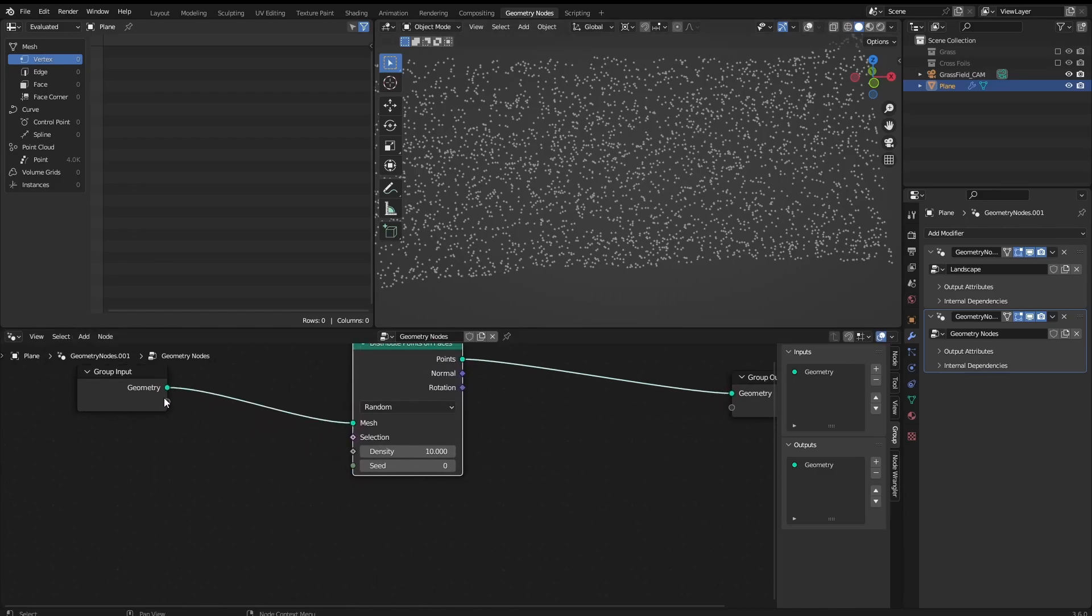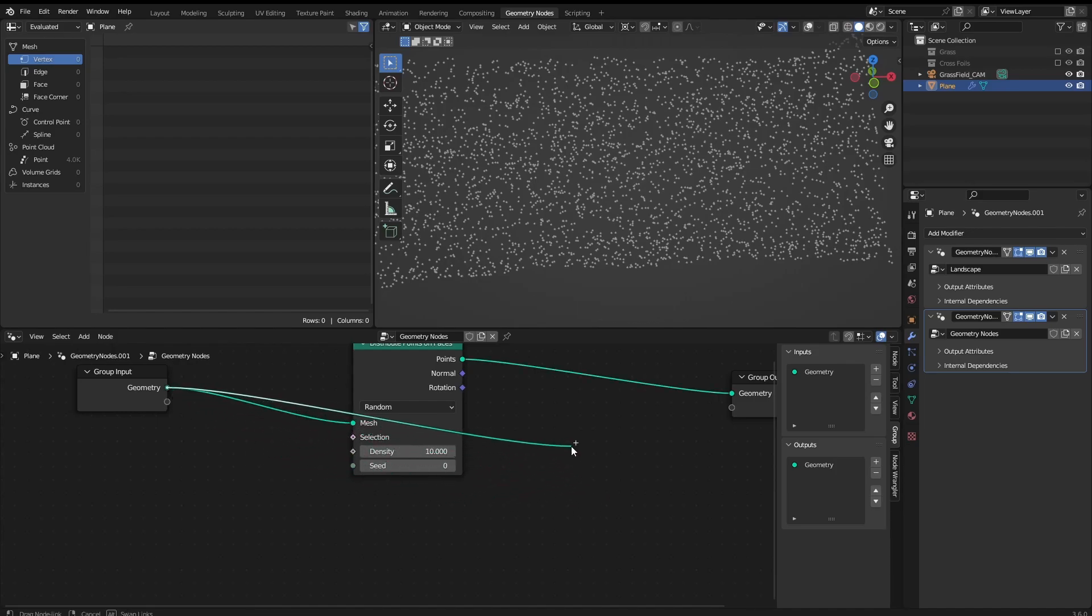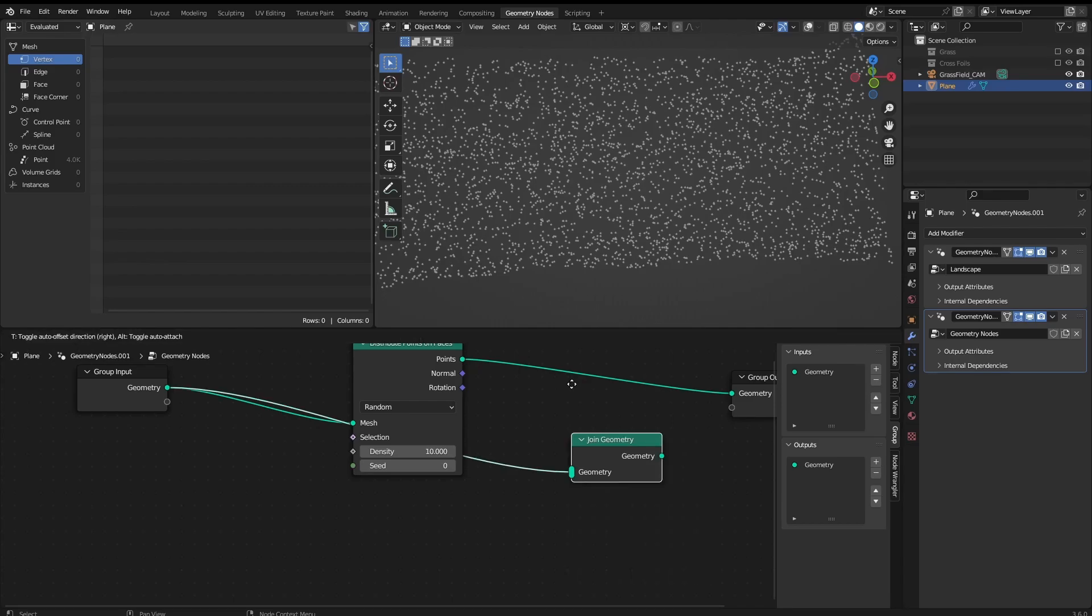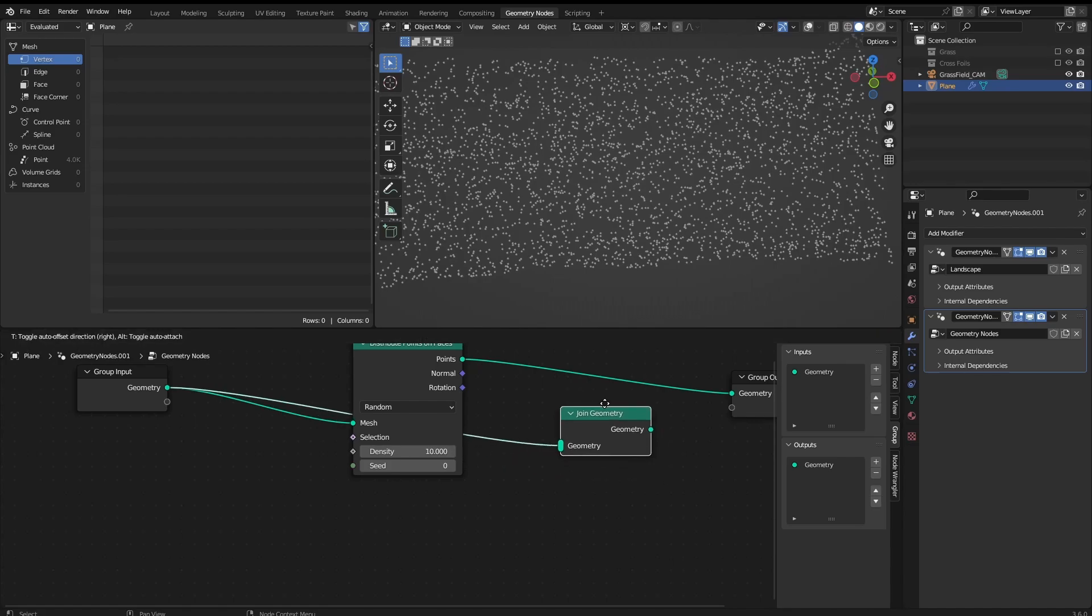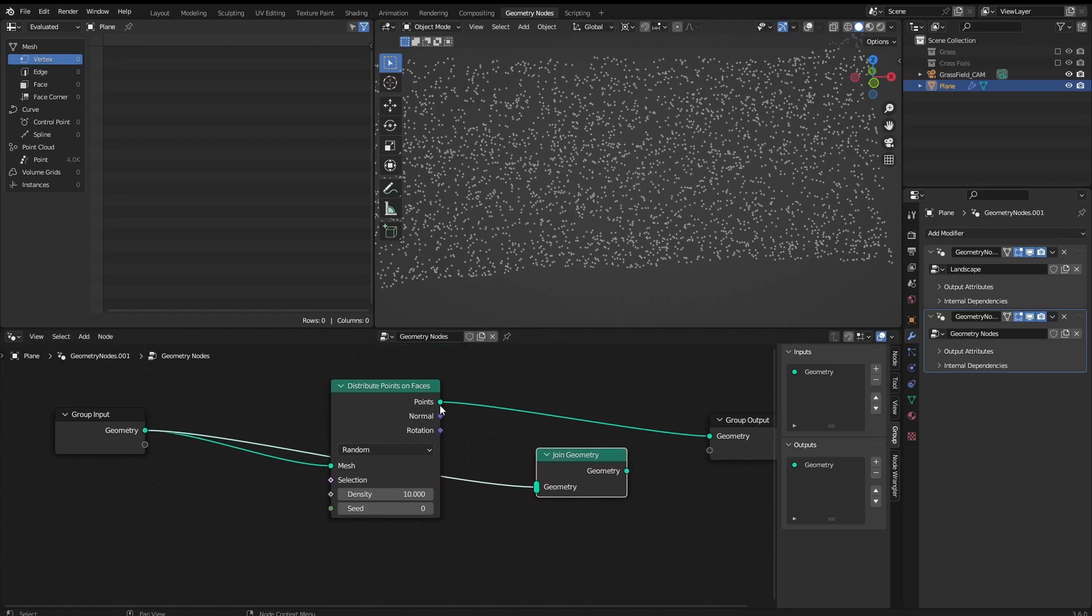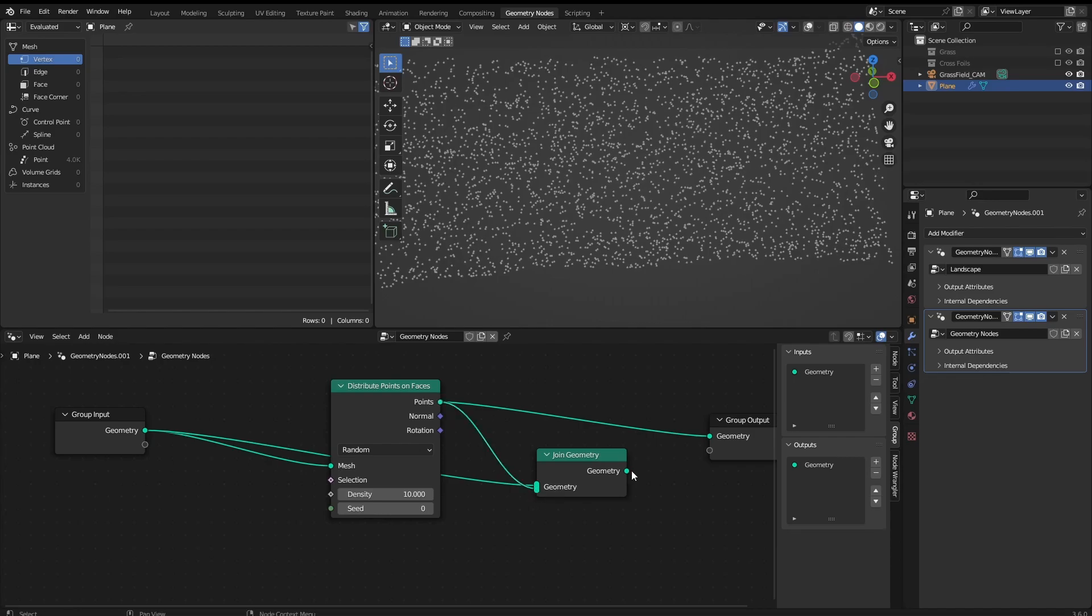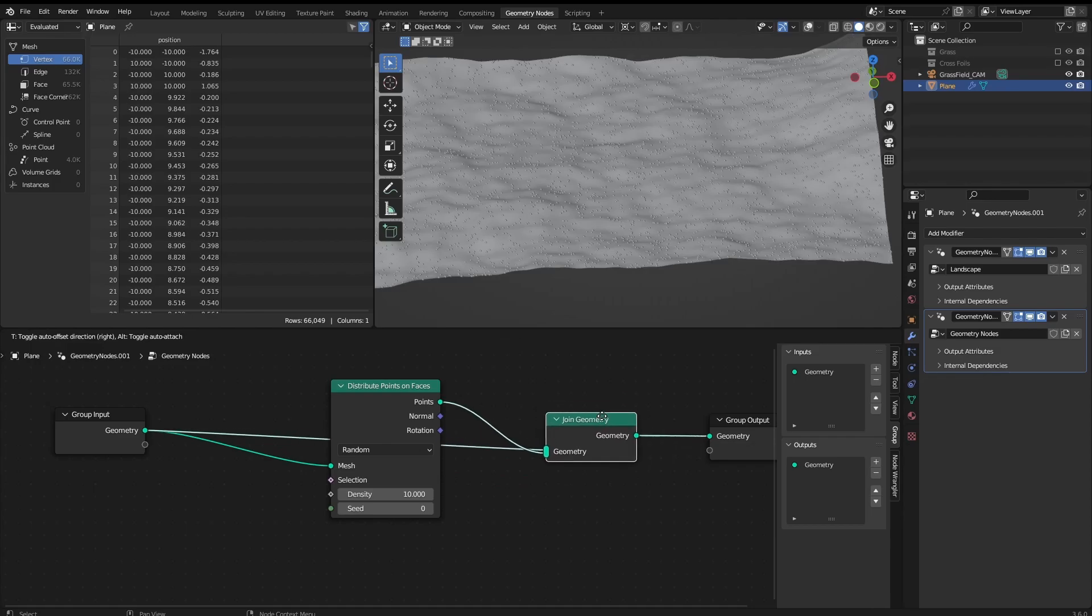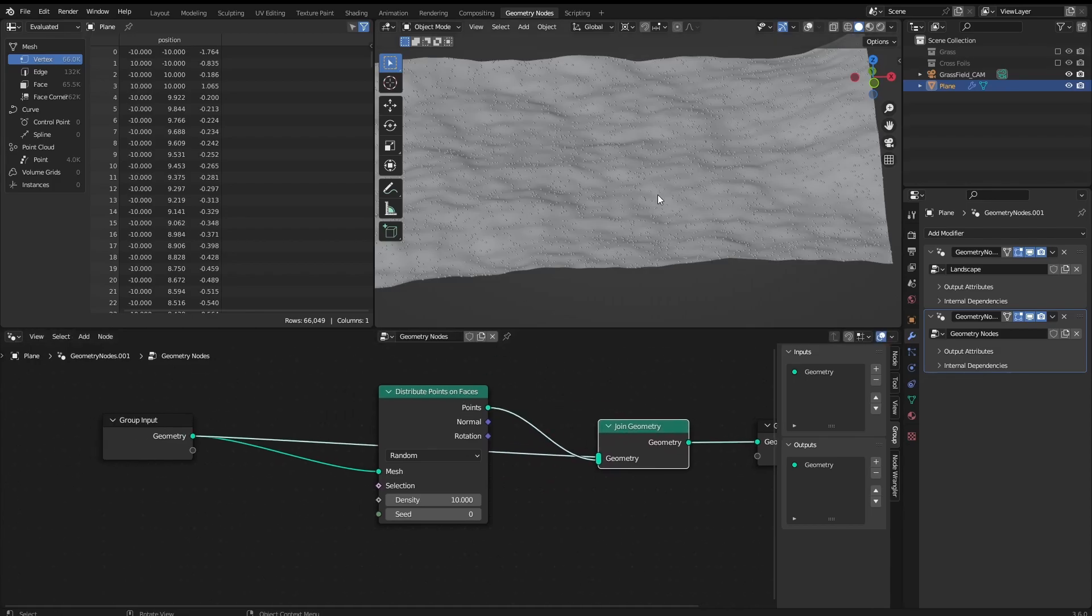So I'm going to click right here, drag, we have this plus sign which means when I leave it, it's going to show this search bar where we can type join geometry. And there we go, this here is basically like a boolean. So I can simply come here and add this one here and geometry to the output. And there we go, we have the points scattered throughout the plane and also the plane.